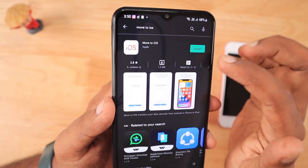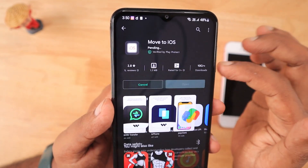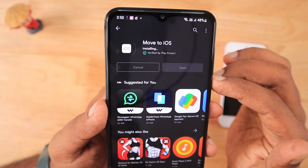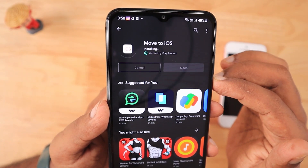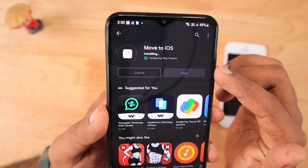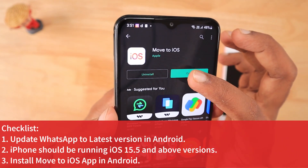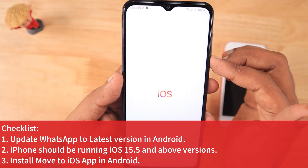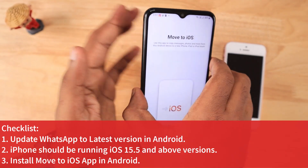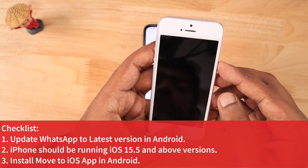Unlike iPhone, WhatsApp is not going to integrate this feature into its WhatsApp application for Android — they are going to integrate it with the Move to iOS application. You need to install Move to iOS and make sure that WhatsApp is updated to the latest version. After this feature is officially rolled out, I will bring a separate video about it.